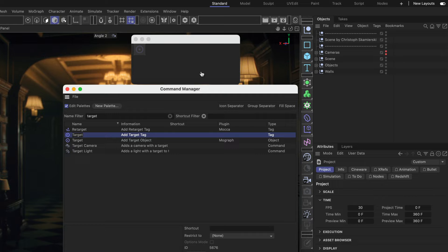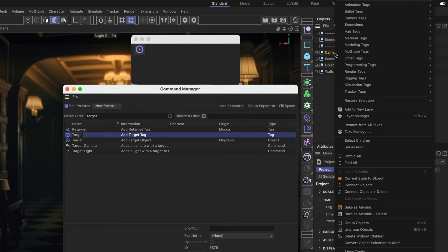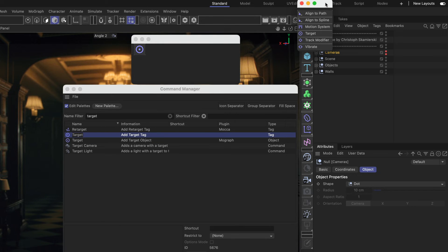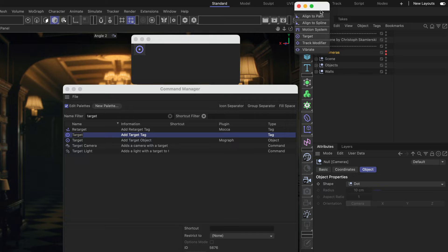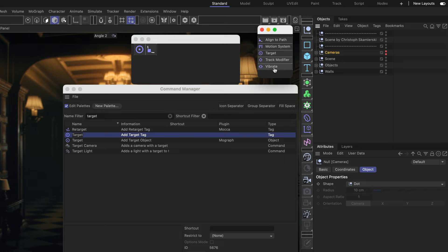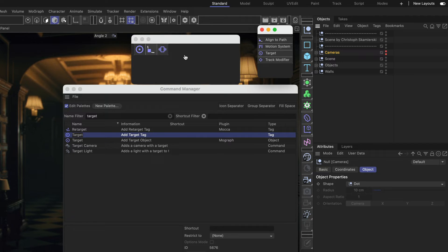You can also, if you want to add more tags off this menu, right-click any of these objects here, then go to the menu and click this double dotted line here to detach that submenu and now we can just drag and drop more tags into our new palette like the Align to Spline and the Vibrate tag. Those are also tags that I use quite often.